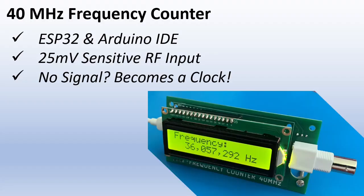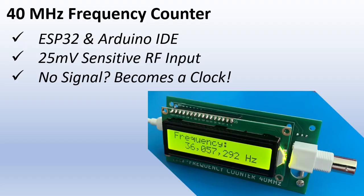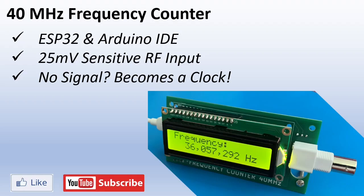So this ESP-based counter can measure signals up to 40 MHz. It has a built-in adjustable test signal and an RF pre-amplifier so it can detect inputs as low as 25mV. And as a bonus, you get an internet clock for free. I hope you liked the video. If it was useful for you, please like and subscribe and leave your experiences in the comments.